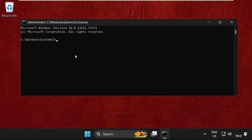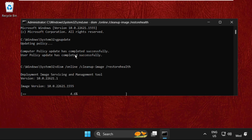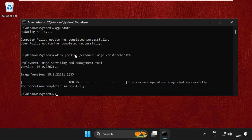Type the first command: 'gpupdate' and hit Enter to execute it. Wait for some time. Then type 'DISM /online /cleanup-image /restorehealth' and hit Enter. This will take some time, around four to five minutes.